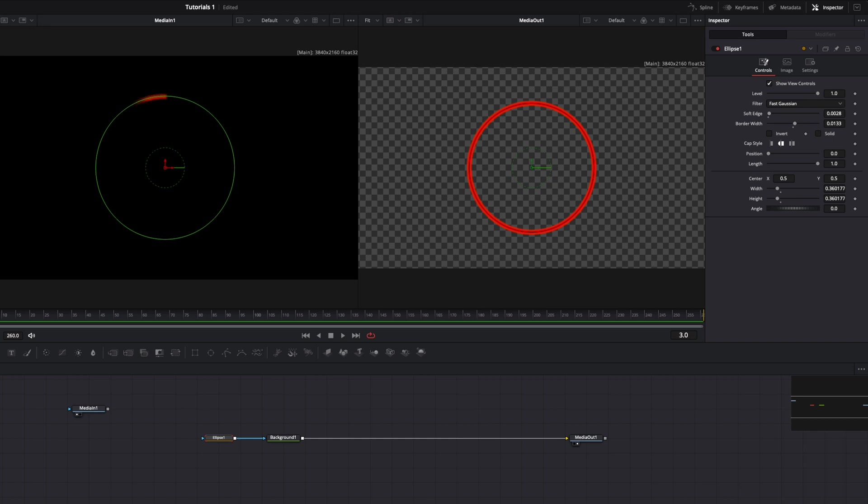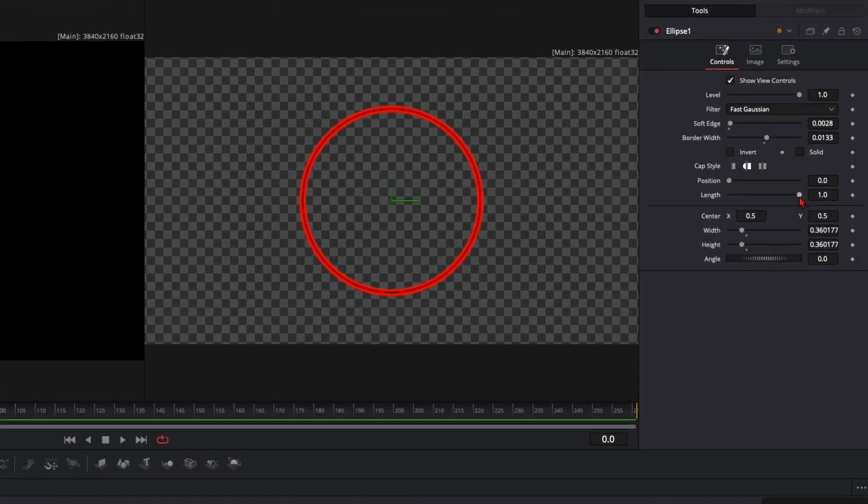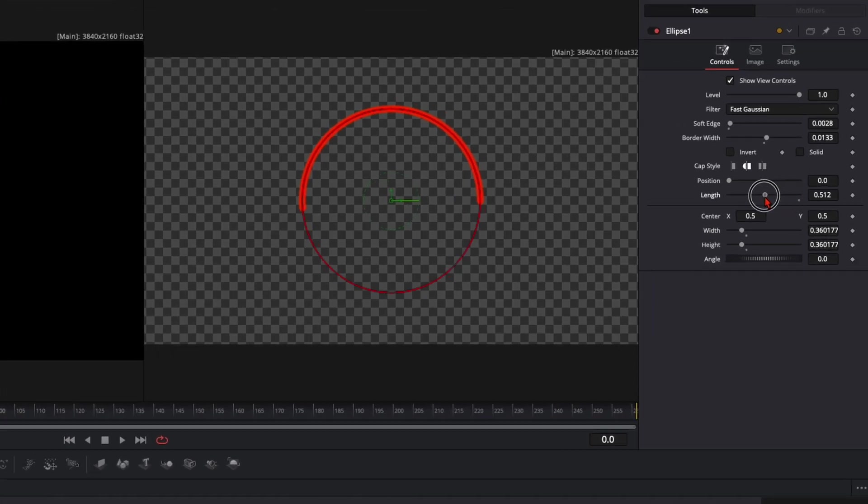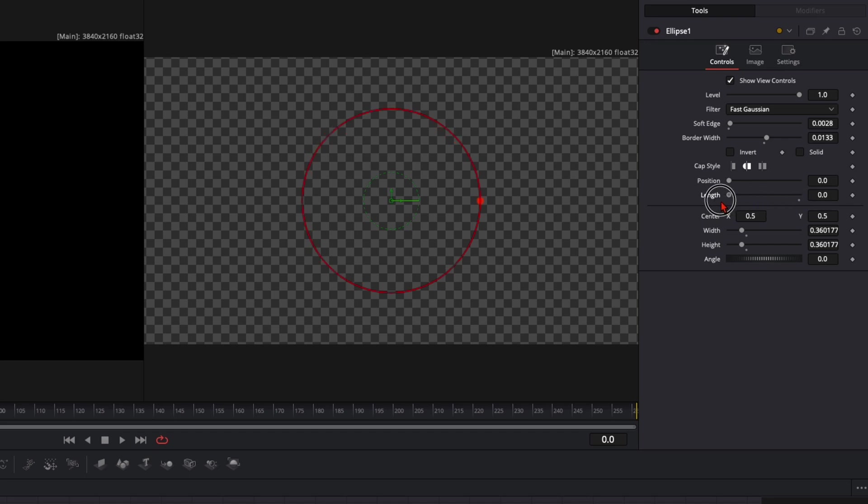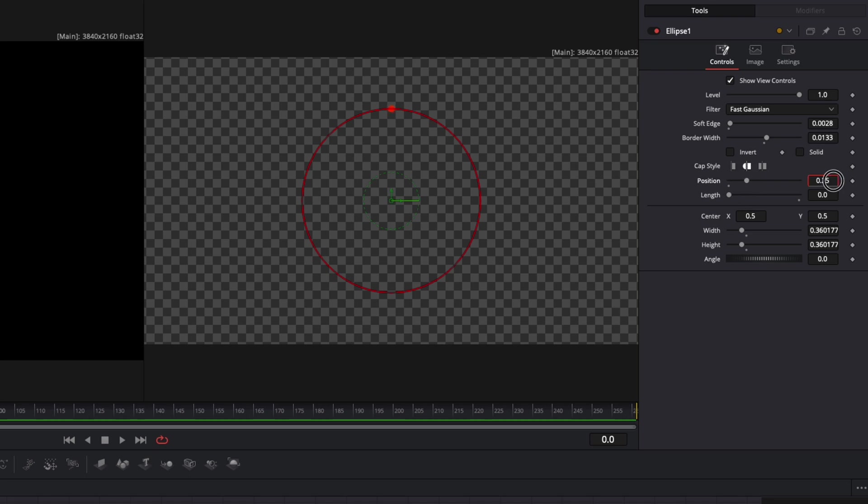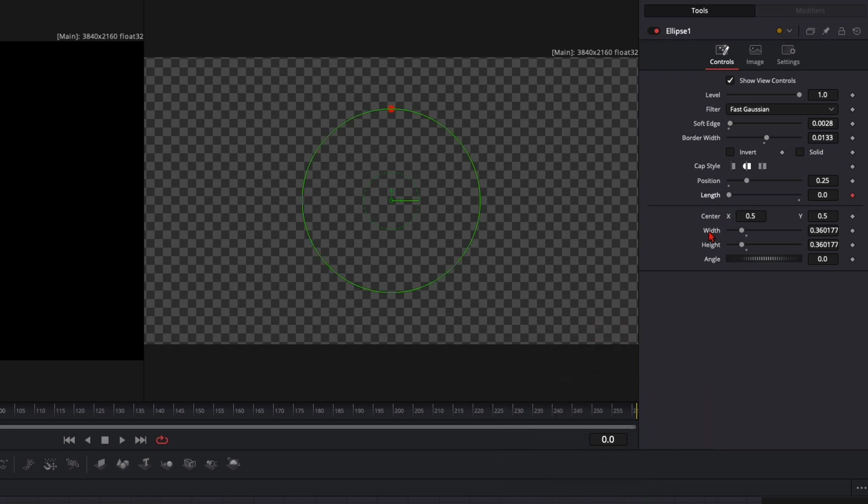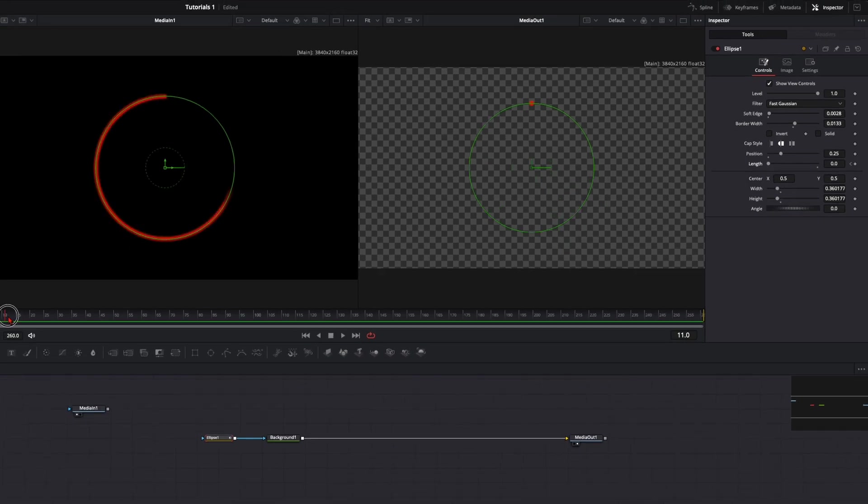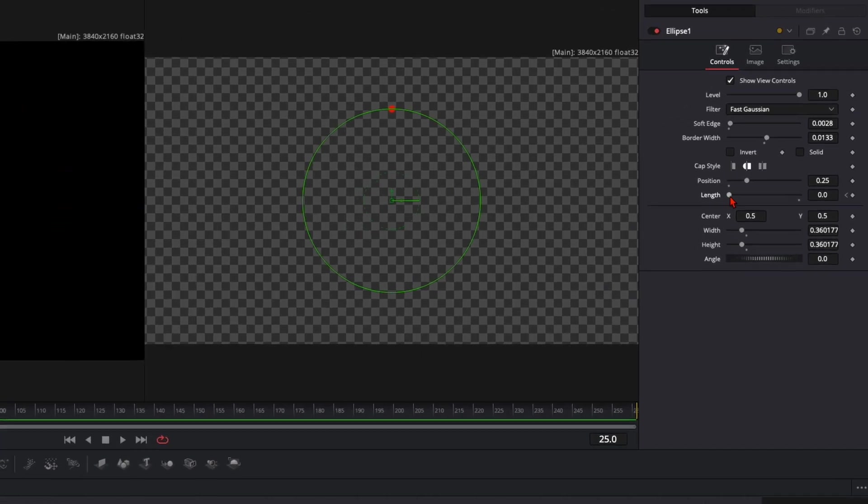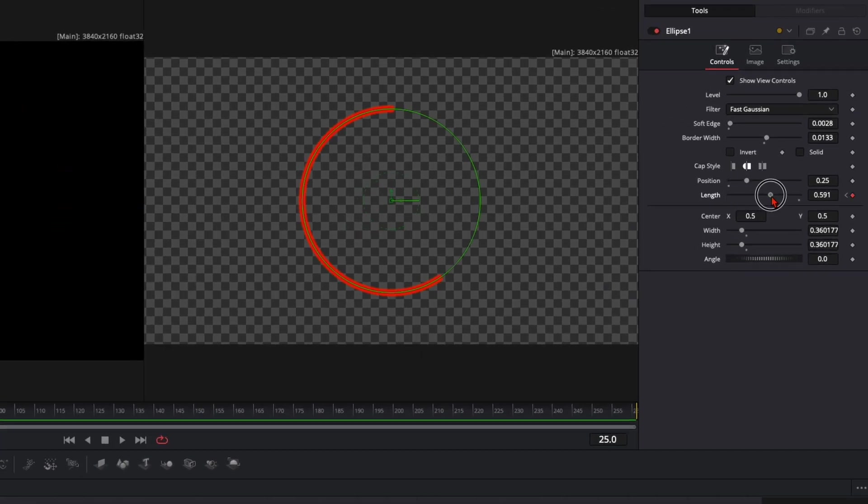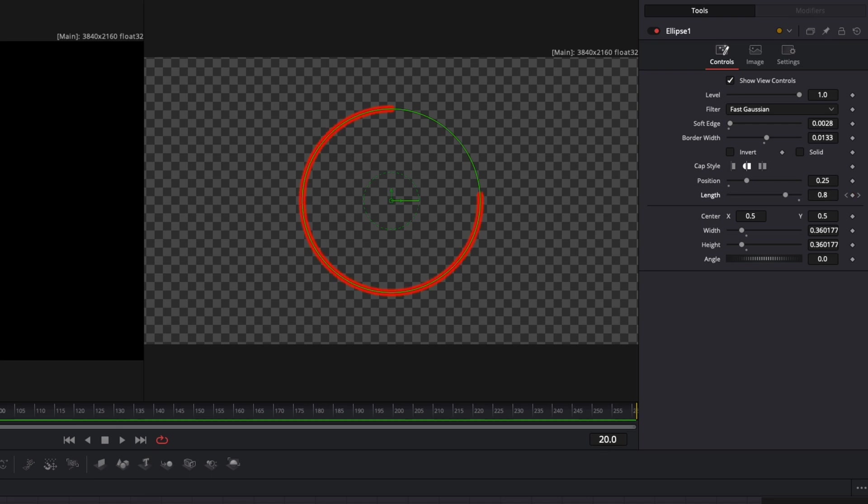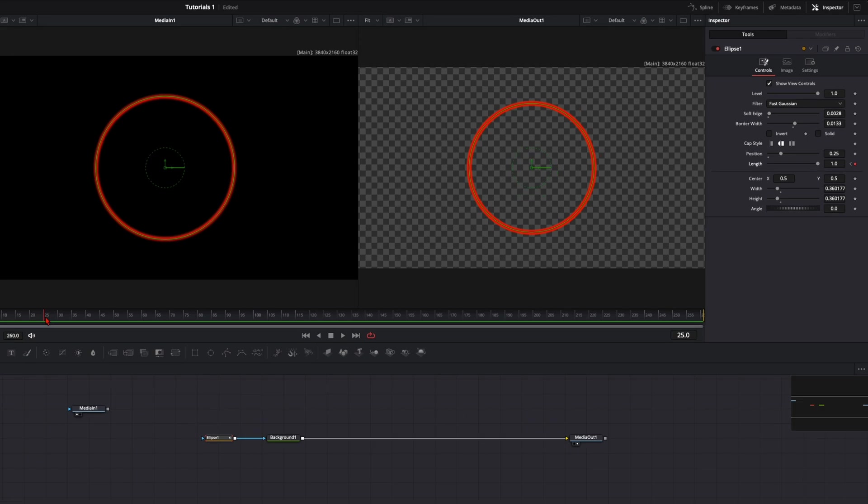And now of course we want to have this animation so our circle fills itself out. For that we can adjust here the length of the circle. You can see we can draw here the line around and with the position we can position here the starting point of the circles. So I put it up here so we have here a value of 0.25. So we are here at the top point of the circle. To animate it we are here on frame 0 so on the length we set a keyframe. Then we go 25 frames further. Here the animation is finished so we increase the length here all the way to 1. So in these 25 frames here it draws the line fully around the circle. So this is already the first step done.